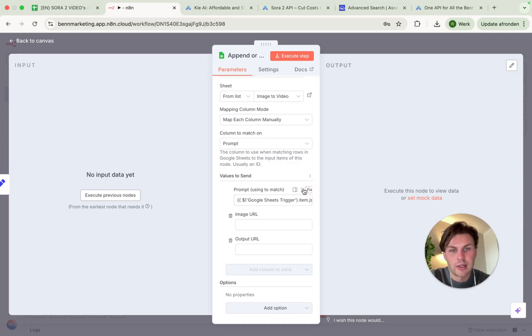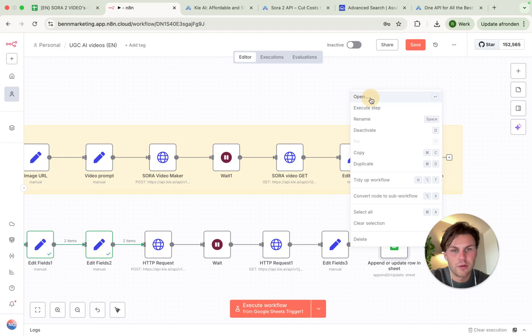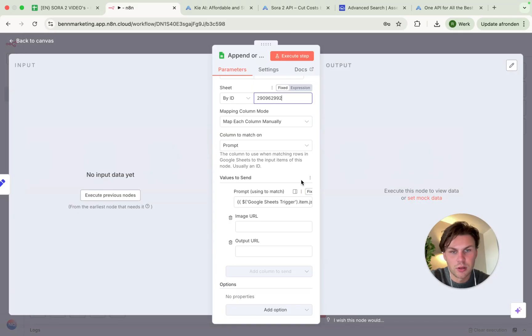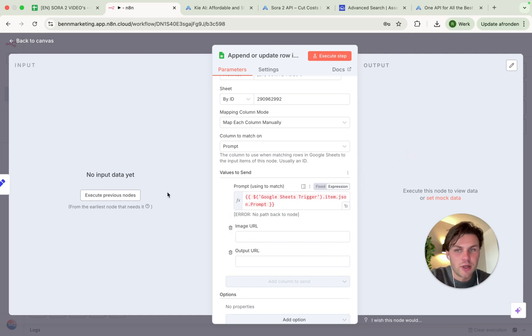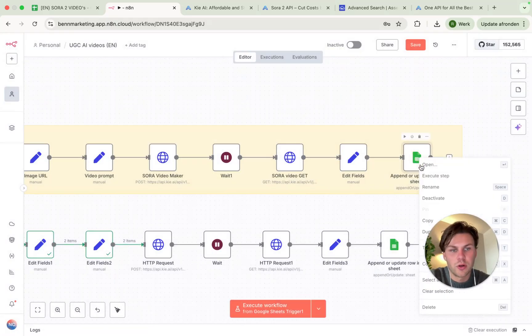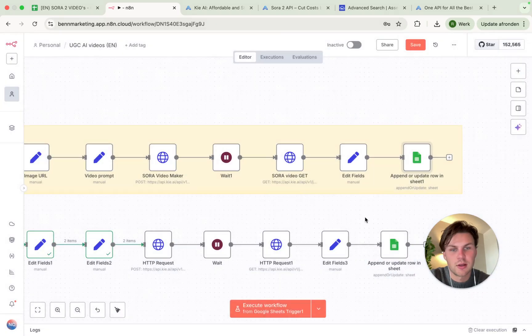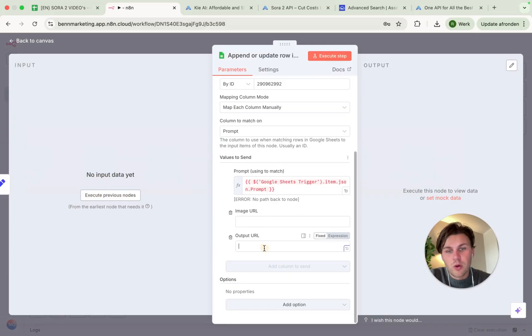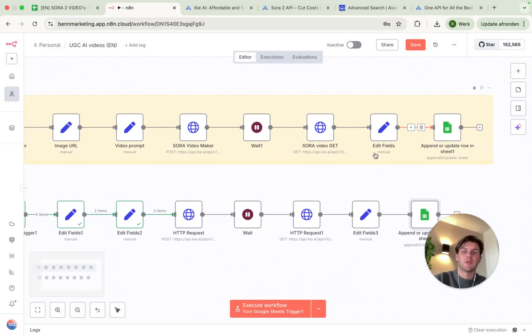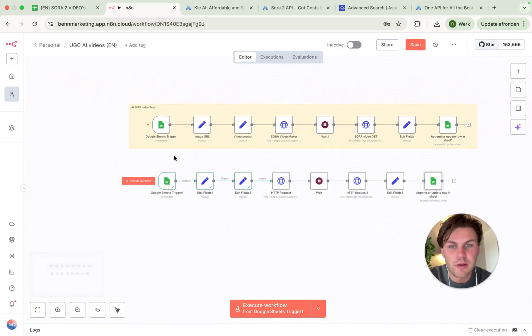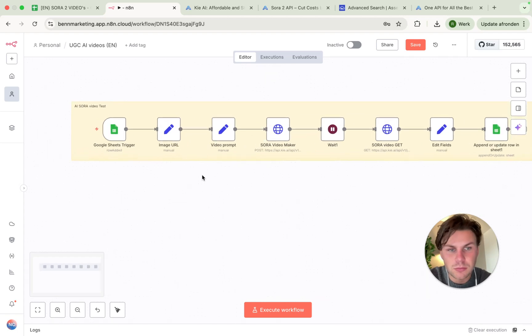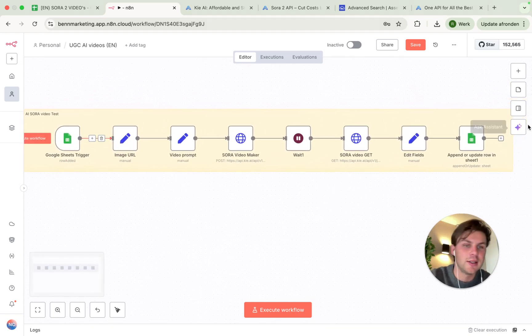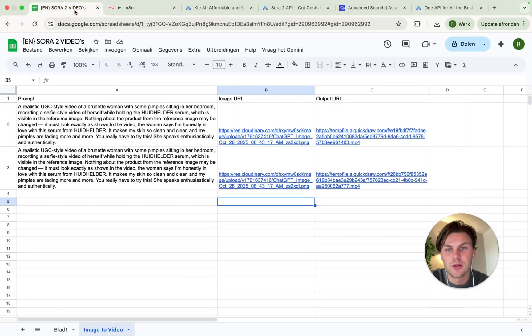Then you have one column to match on, and this is in this case the prompt because we will match it on the prompt. You see it will be red now because I don't have previous input, so that's kind of normal. And then the output URL is also the previous one. So this is just a JSON code from this field. So if you also set this one up as an expression, you have the full workflow ready. And this is actually how you can create UGC style videos.